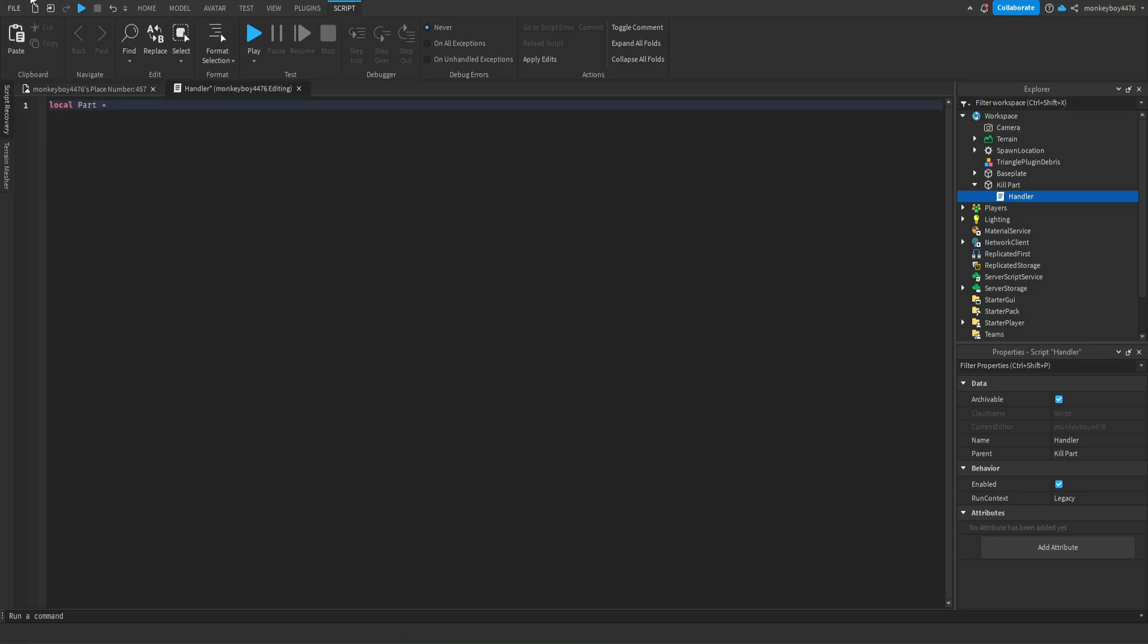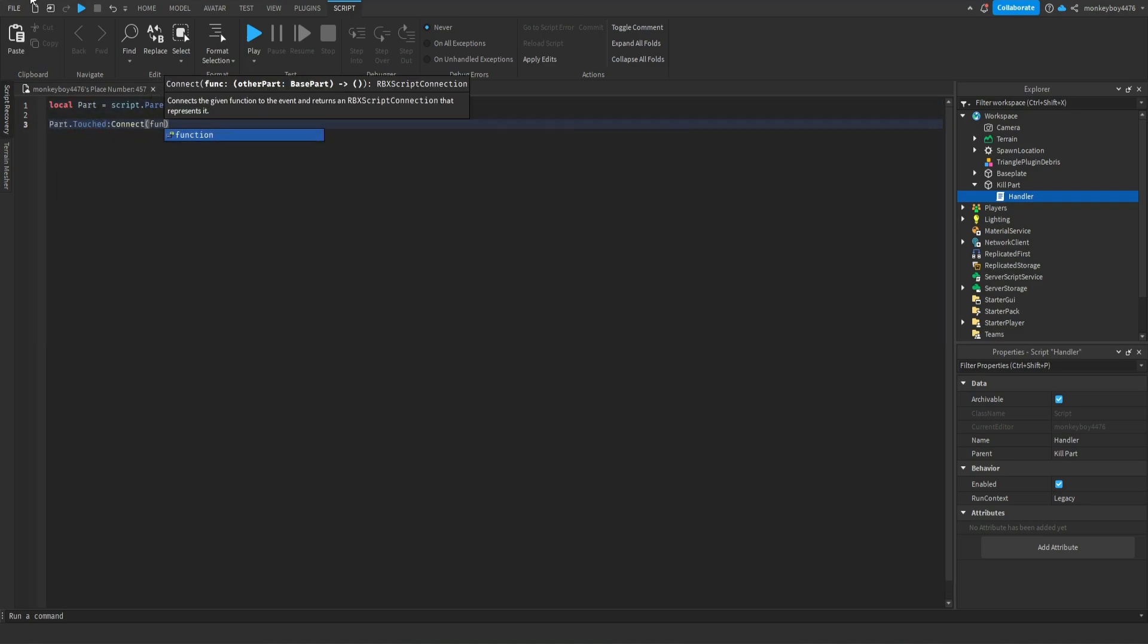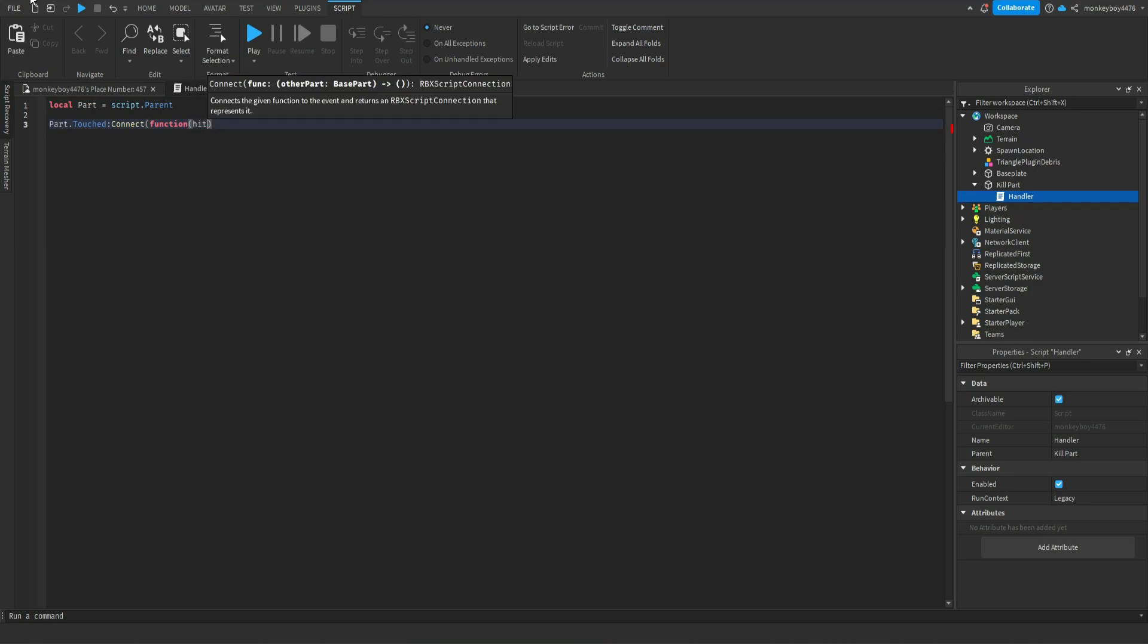The first things we're going to define is the actual part. So it's a local part equals script dot parent. Then we'll say part dot touched colon connect function hit.